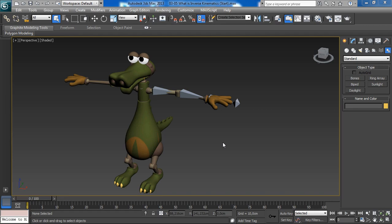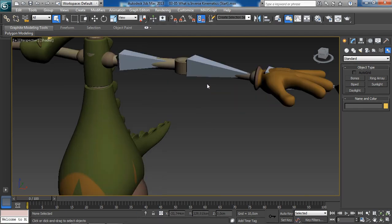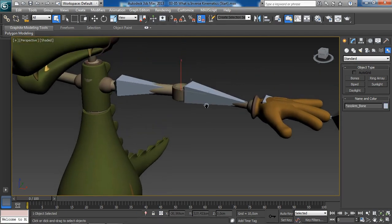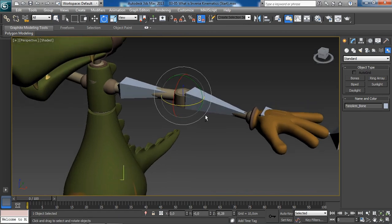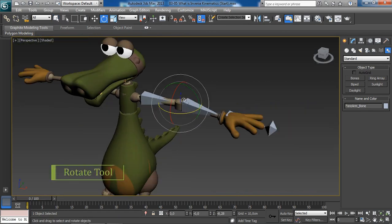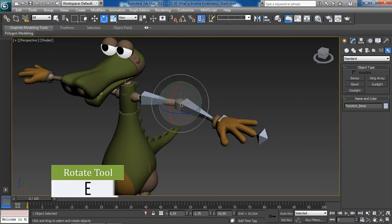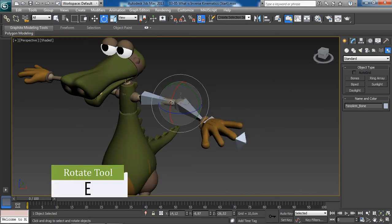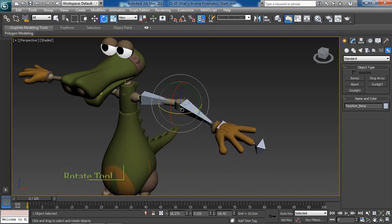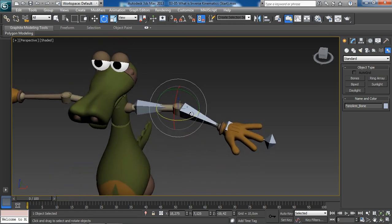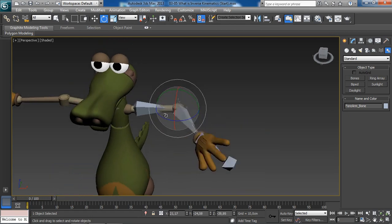So, in this case, if we select the forearm bone and as we start to rotate this, notice this is what forward kinematics is. It's simple as that.